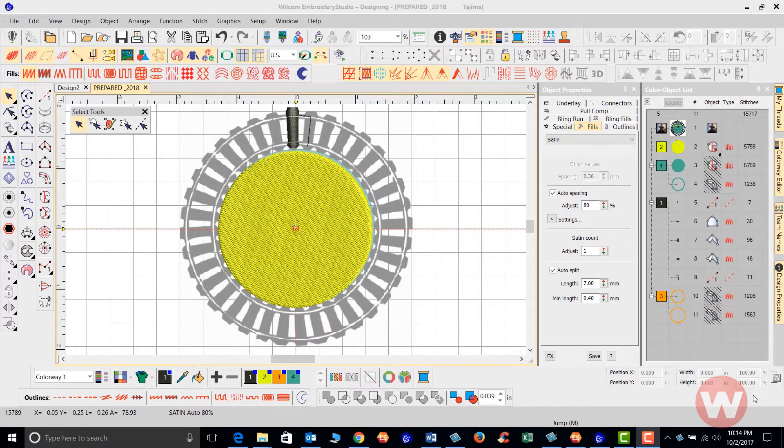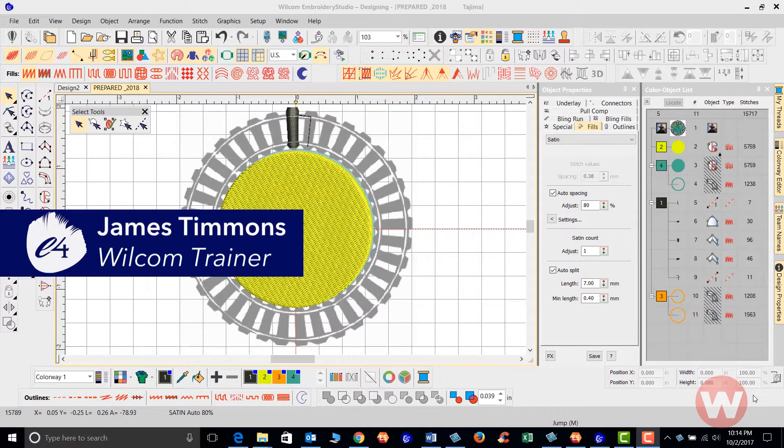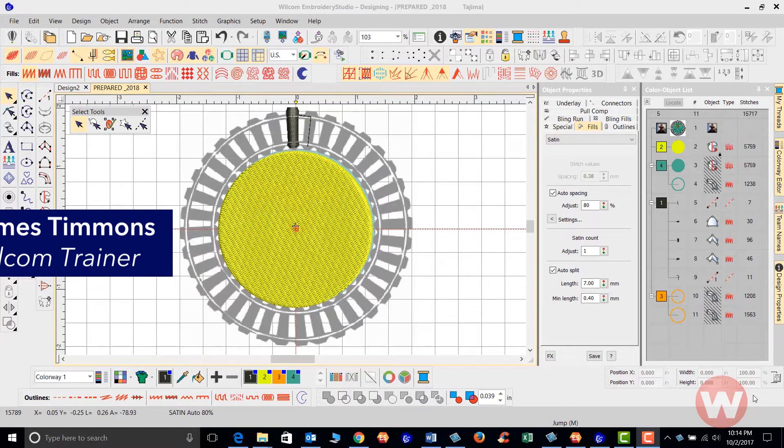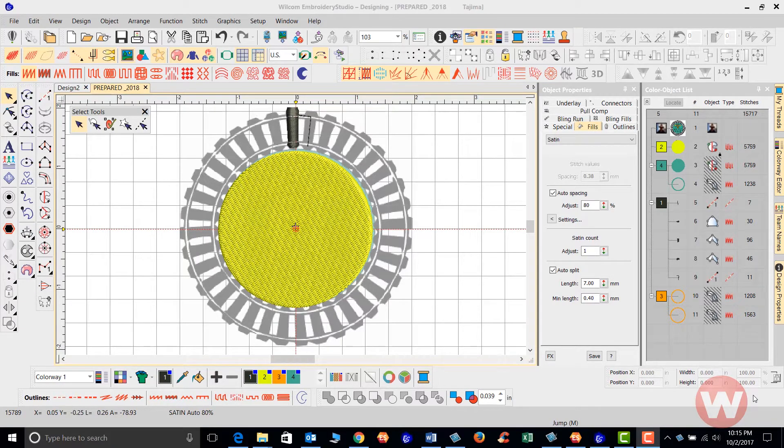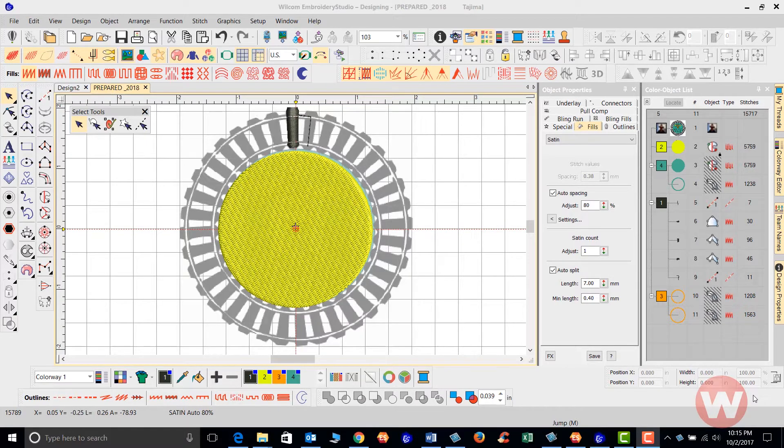Hello, and welcome to the Wilcom video short series for Embroidery Studio E4.0. Today we're going to give you some insights on how to use the Mirror Merge feature inside the Embroidery Studio E4 program.